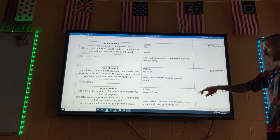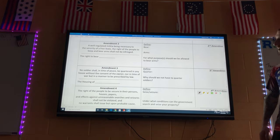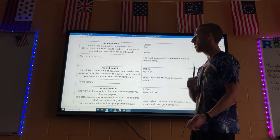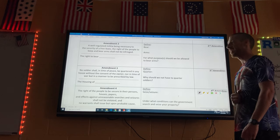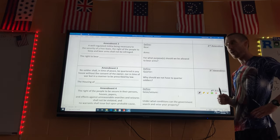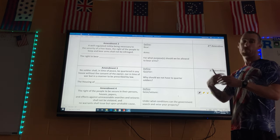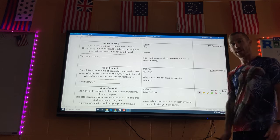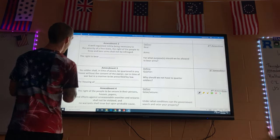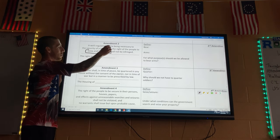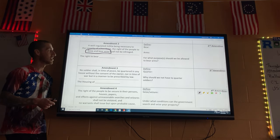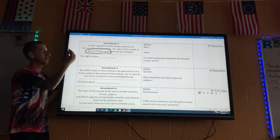Amendment Two is a very hotly discussed topic. The right to bear arms: 'A well regulated Militia, being necessary to the security of a free State, the right of the people to keep and bear Arms, shall not be infringed.' A militia is a volunteer army. The founding fathers had just fought a revolutionary war and believed the only way to truly have freedom is if you have the ability to fight back.